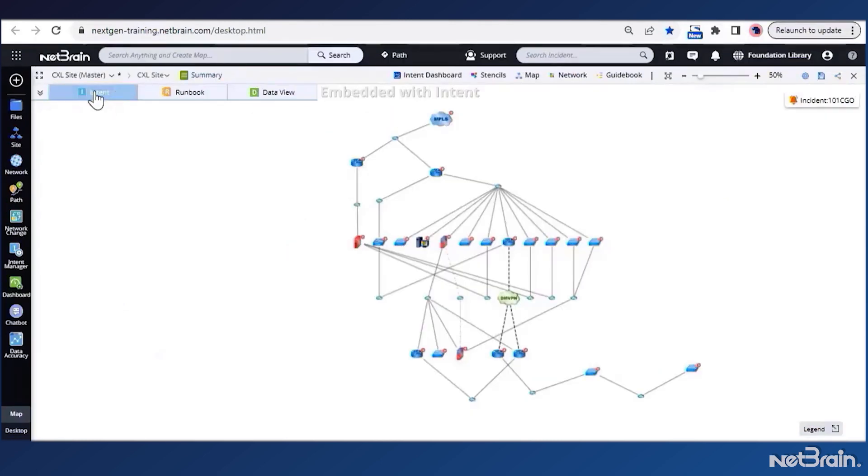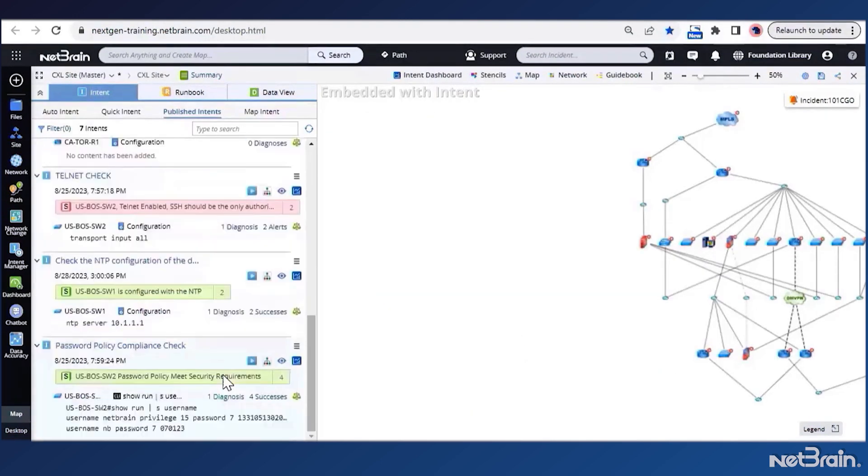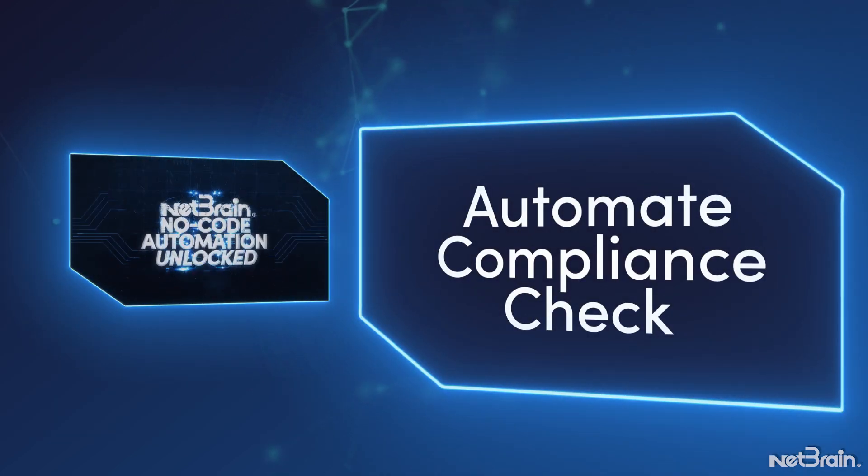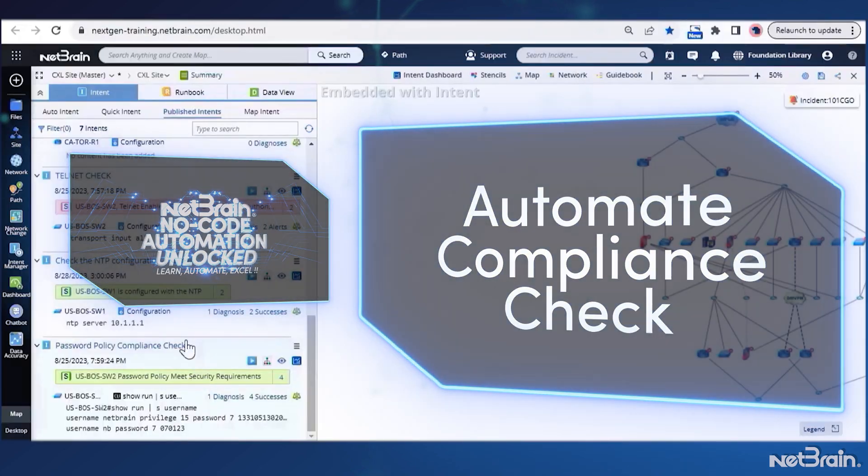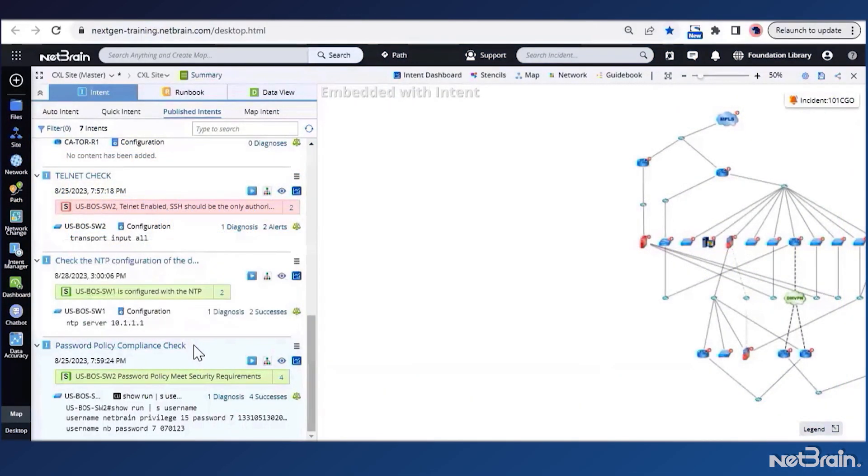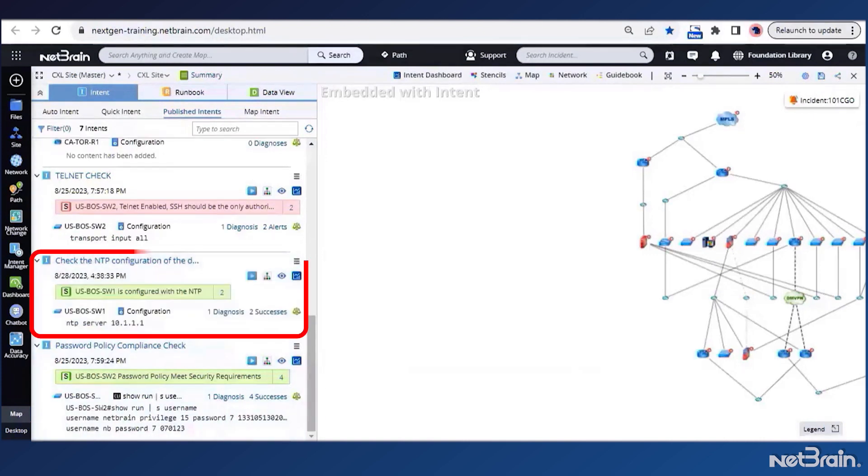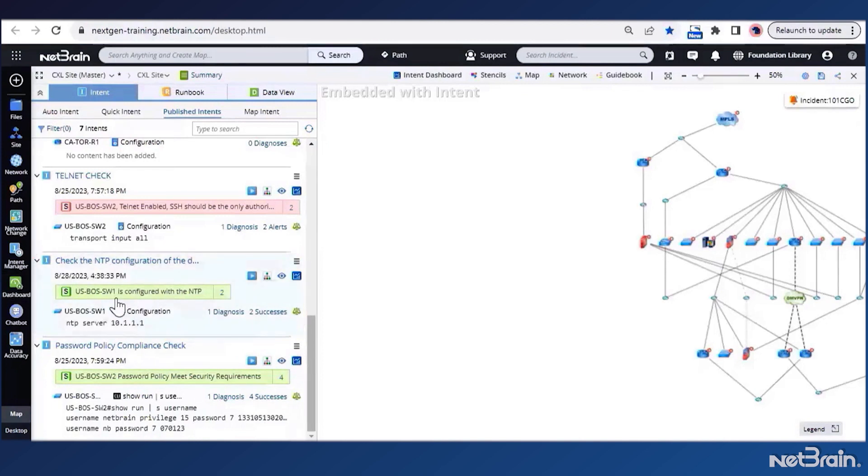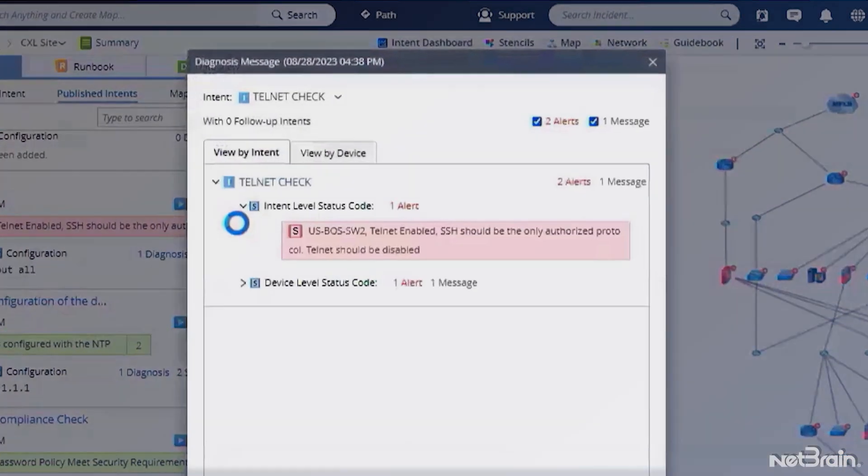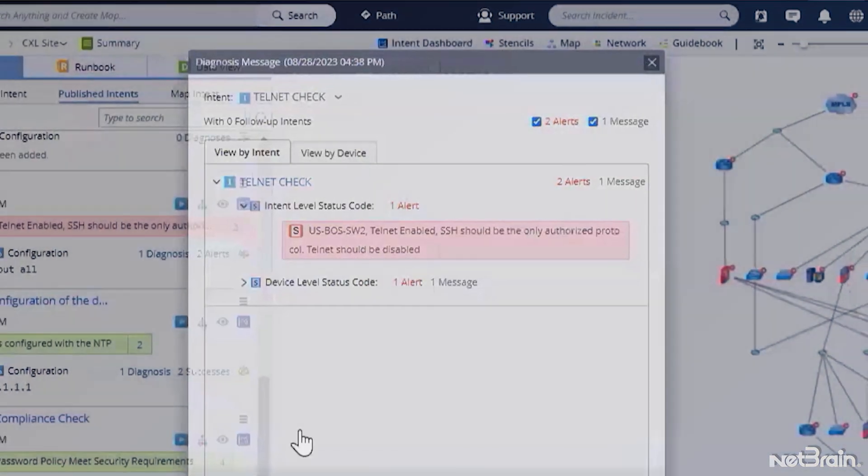Let me navigate to my intent window. Now here I can see that my security team has already published the intents for me. I'll first test this on a single device and see if they work as expected. So let me click on the run icon for NTP check. And we can see that NTP is configured for the device, Boston switch one. Similarly, we can verify the Telnet check intent as well. And here we can see that we have a few error logs. This is because Telnet is enabled on this device, which should otherwise have been disabled.